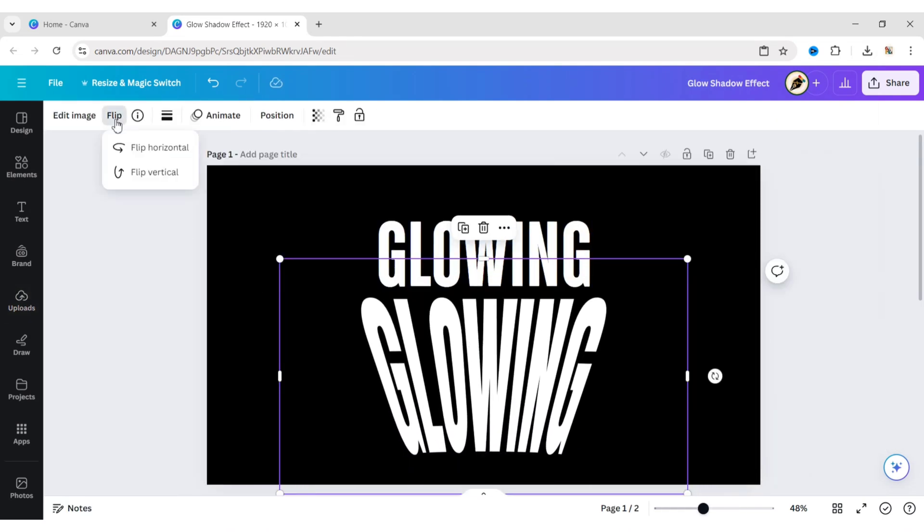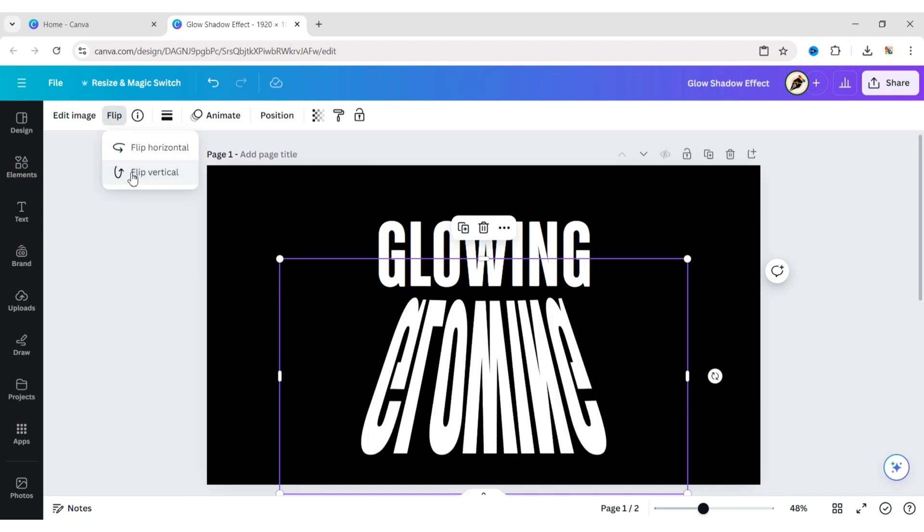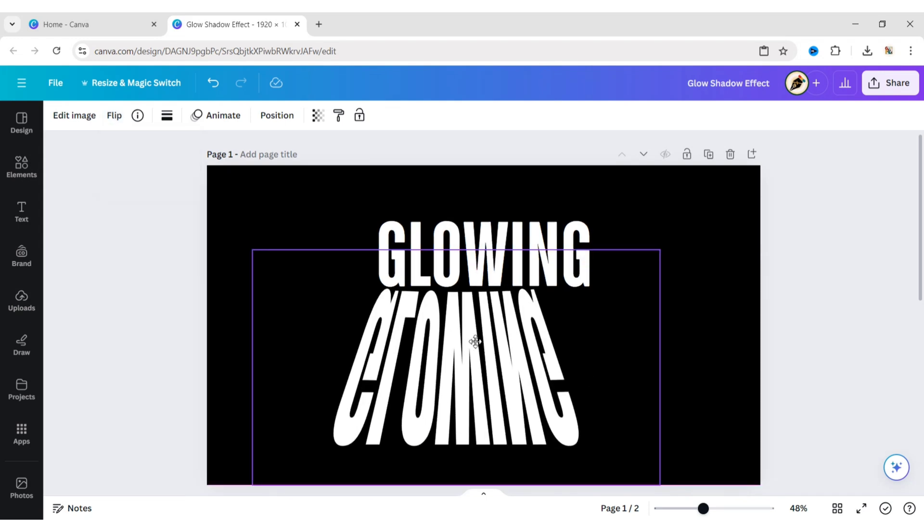Click on Flip, then Vertical Flip. Now adjust its size and text size.